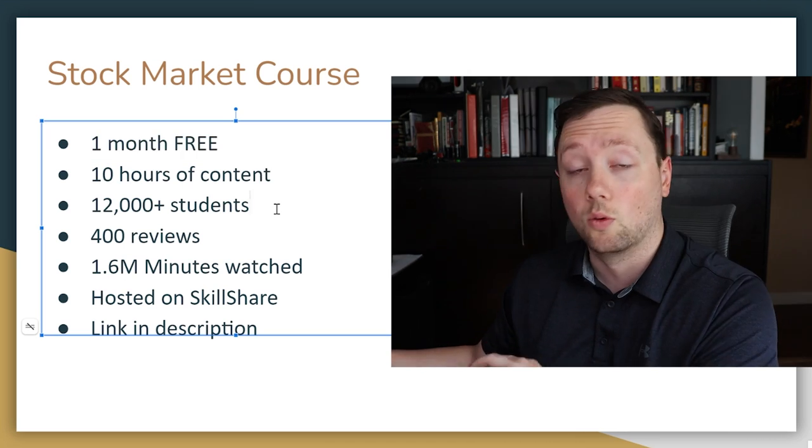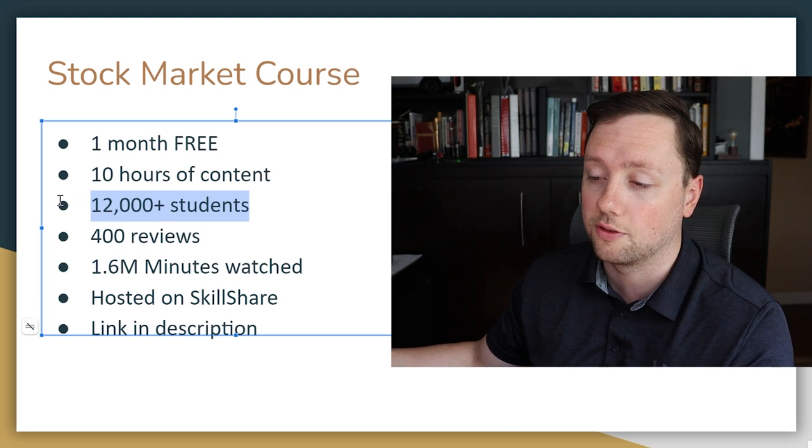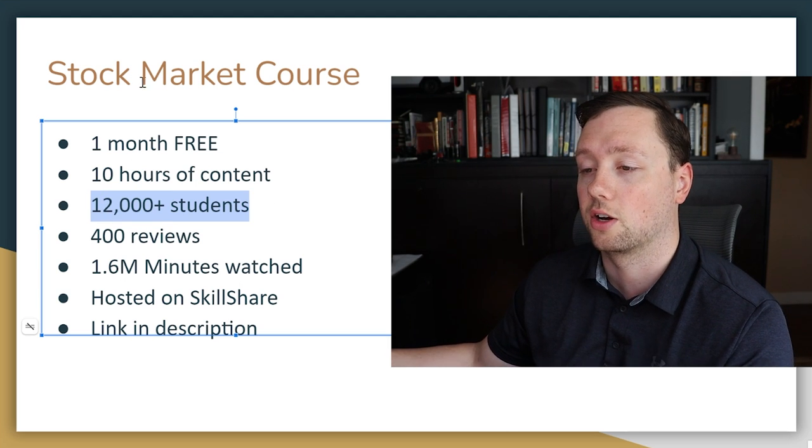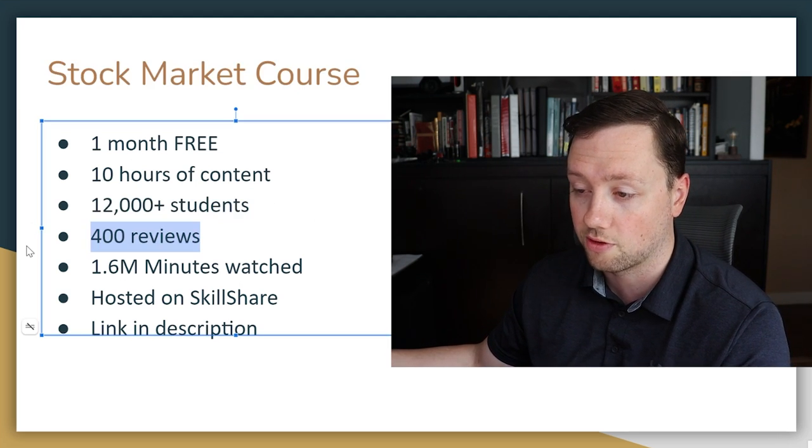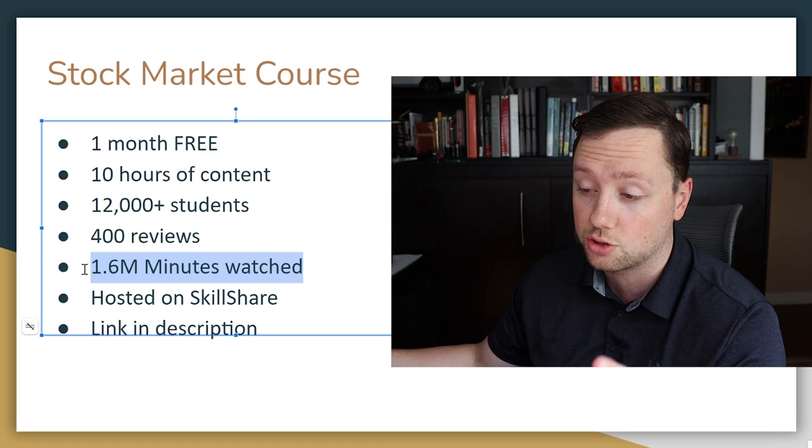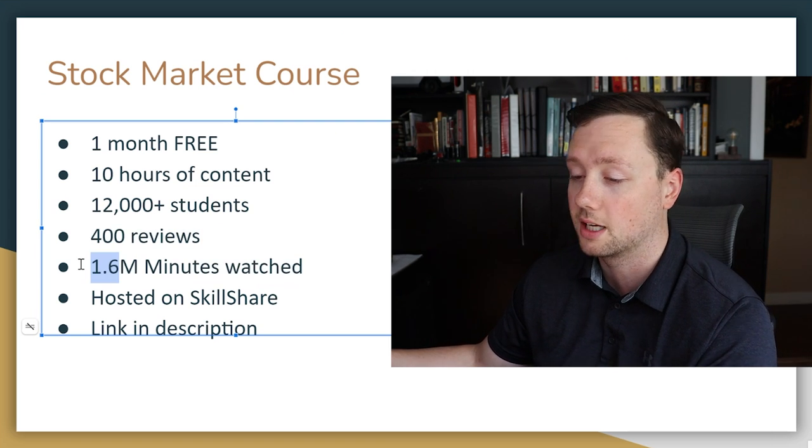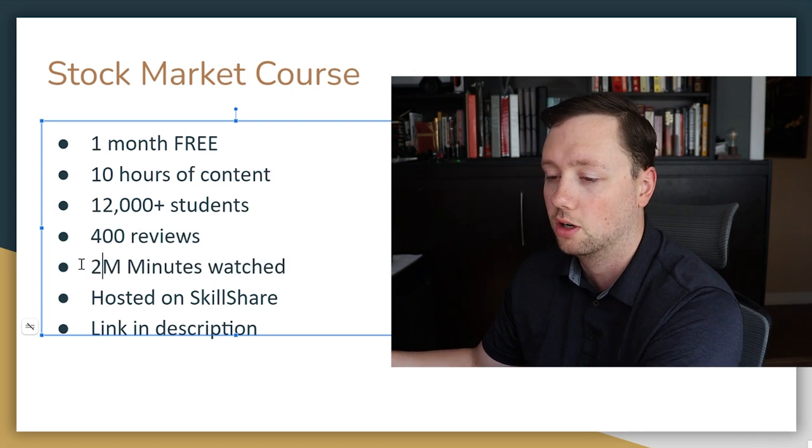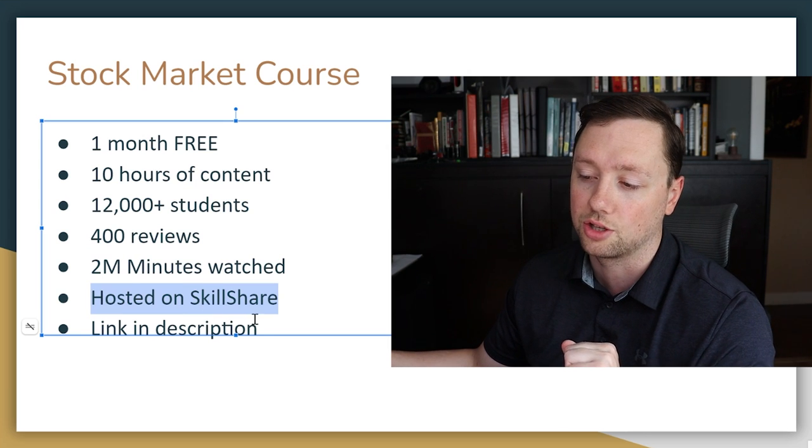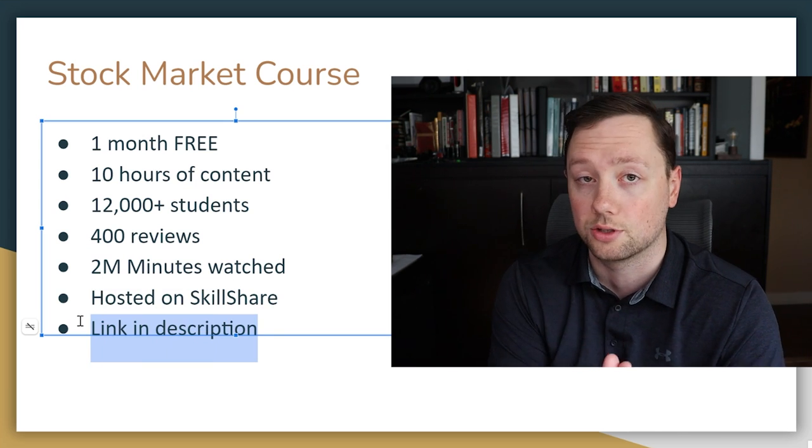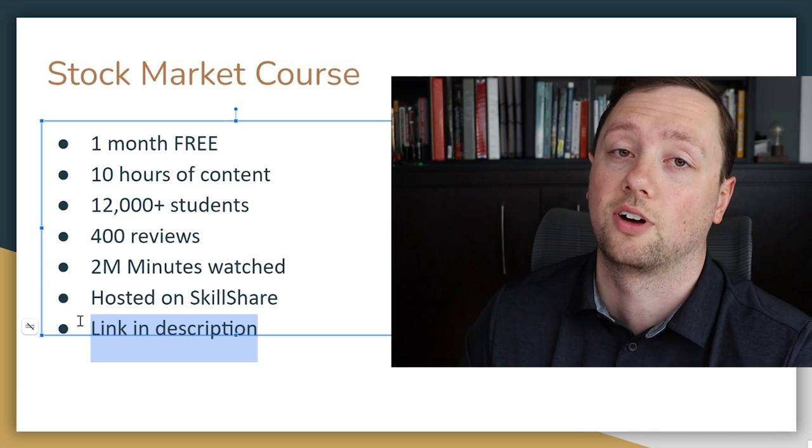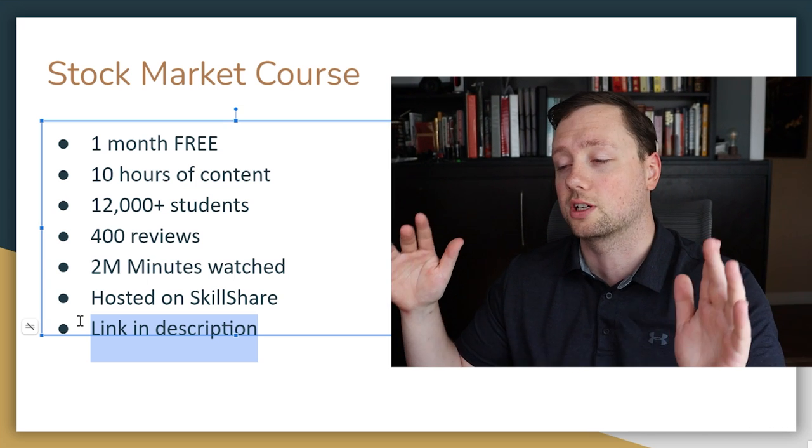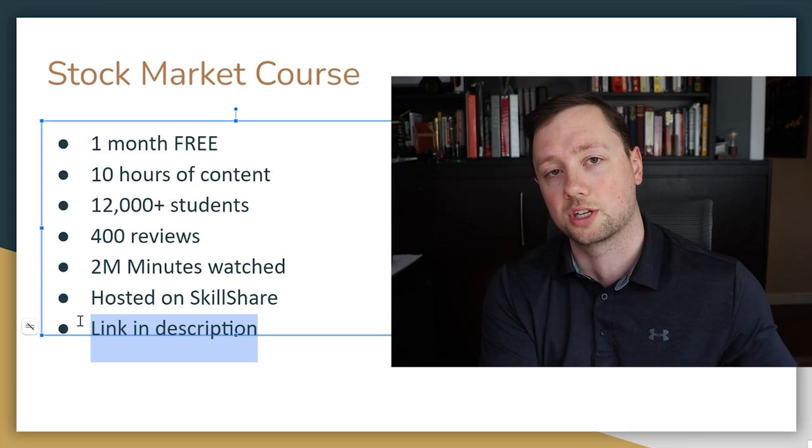There's over 12,000 students that have gone through my stock market fundamentals course, over 400 reviews. We just crossed 2 million minutes watched actually so I gotta update this. And it is all hosted on SkillShare, the link is down below. I promise you it'll be the best free resource that you can find online. SkillShare is literally the Netflix of courses, so with just one free subscription you get the first month totally free, you get access to the entire platform, pretty much all the content you could ever need to start a business, start a side hustle and make some good money.